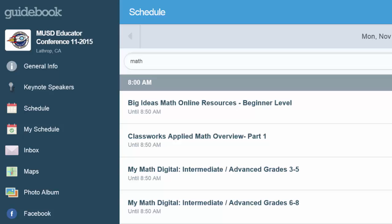Have fun building your schedule for the Manteca Educator Conference. Let's take a look. Thank you.